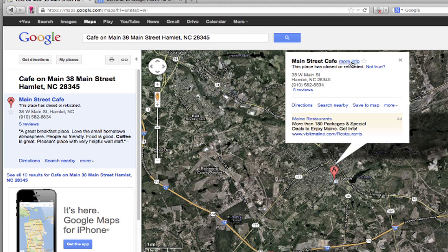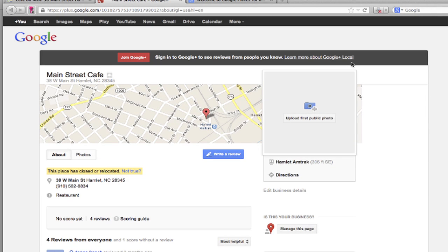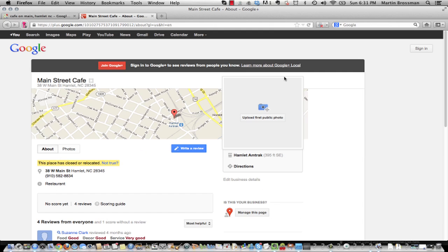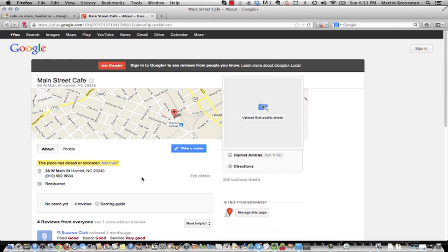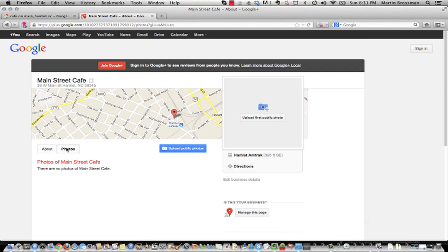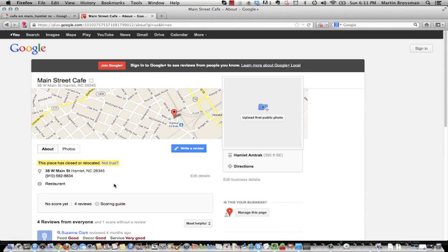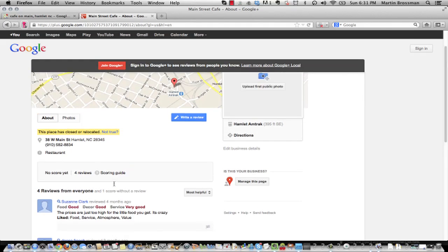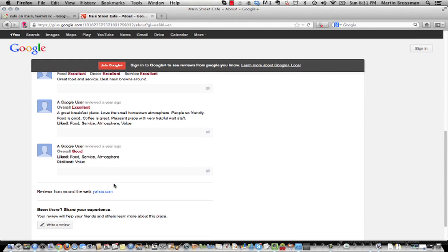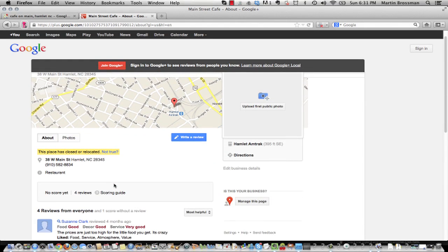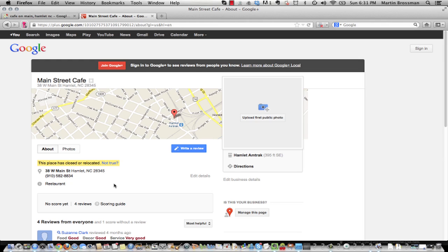So we click the item and then we click more information and it takes us to the Google local page. What we have here is it states the business is closed, which is not true. What we want to do is go ahead and claim this listing. But one of the things I want to point out is one way to understand that your listing is not claimed is look at the photos. Nothing's been added. Look at the description. Nothing's really there. But we do want to claim this because we've got nice reviews here already. Very common to restaurants, they haven't claimed their listing.